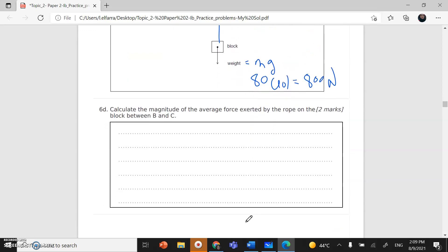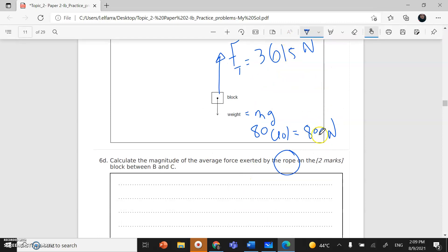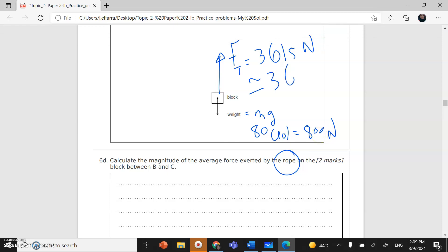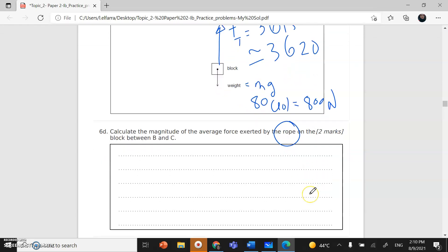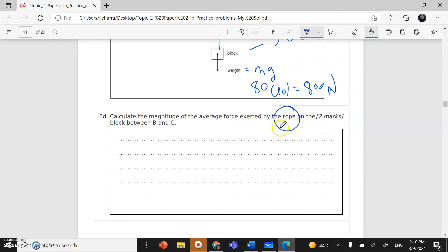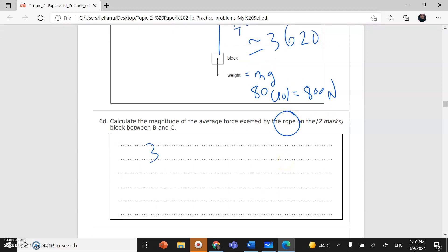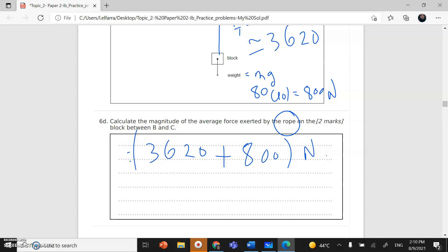Part D: calculate the magnitude of the average force exerted by the rope on the block. I don't need the direction, just the value. I have the resultant force of 3620 N and the weight of 800 N. Adding these two force values gives: 3620 + 800 = 4420 N. This is the magnitude of the average force exerted by the rope on the block.